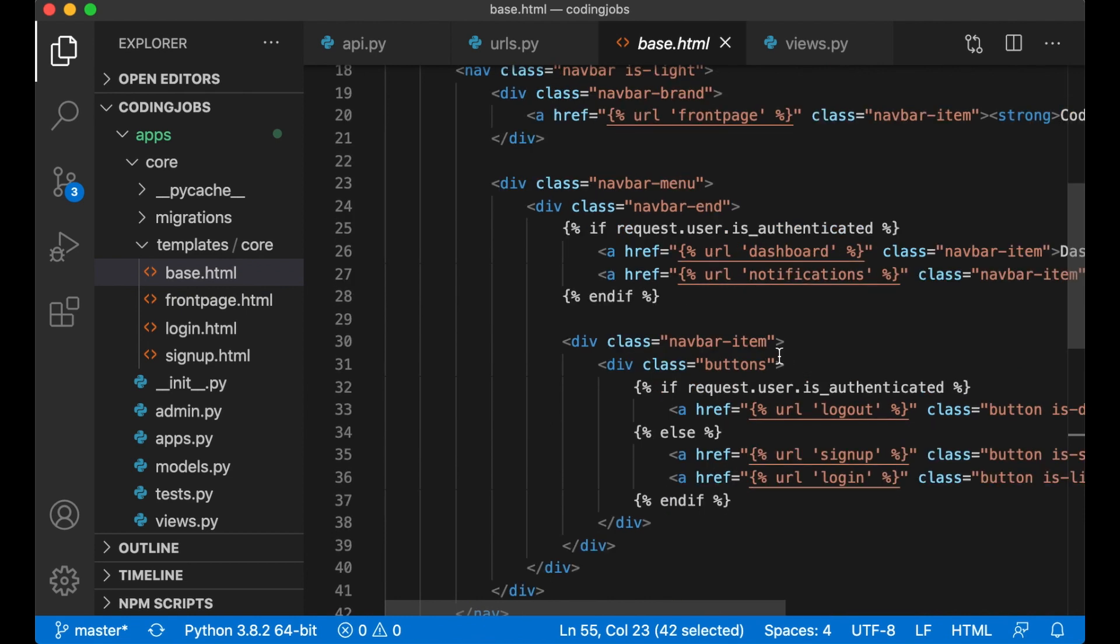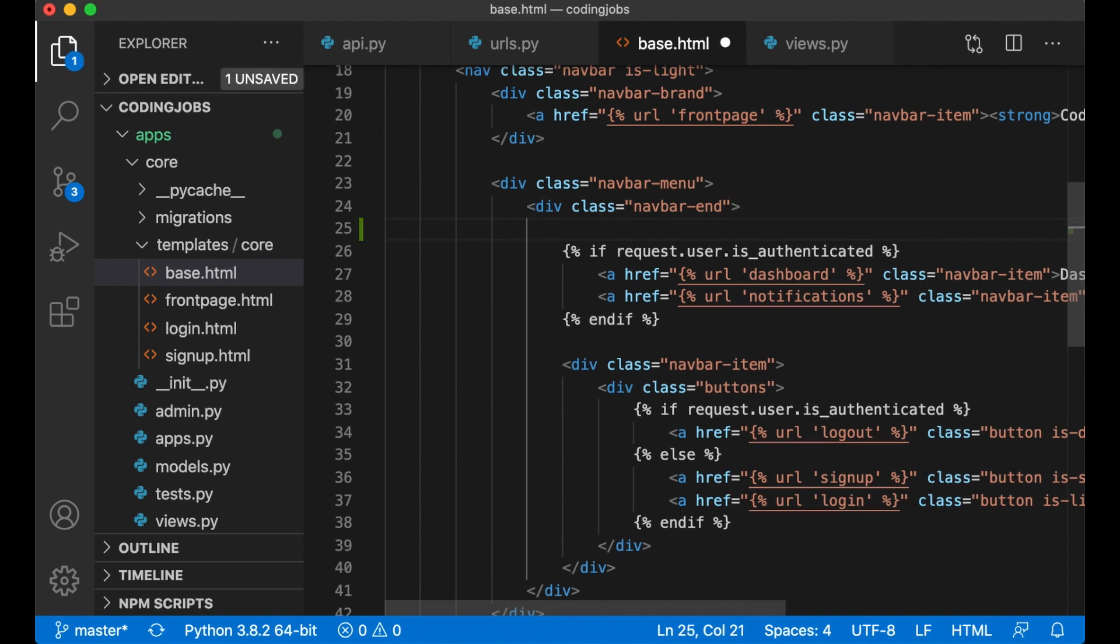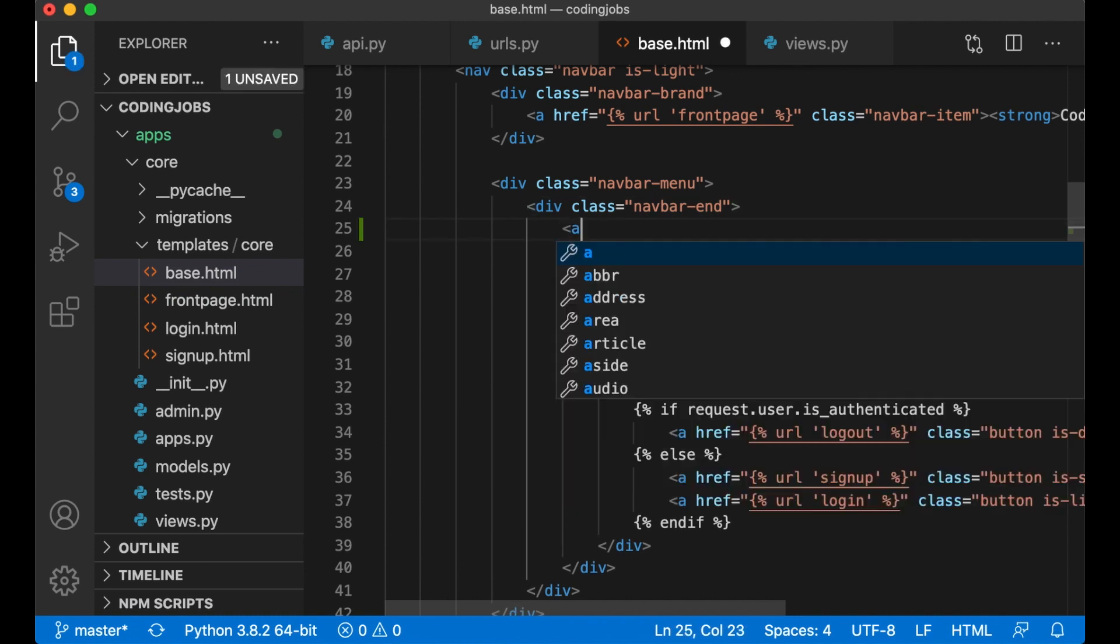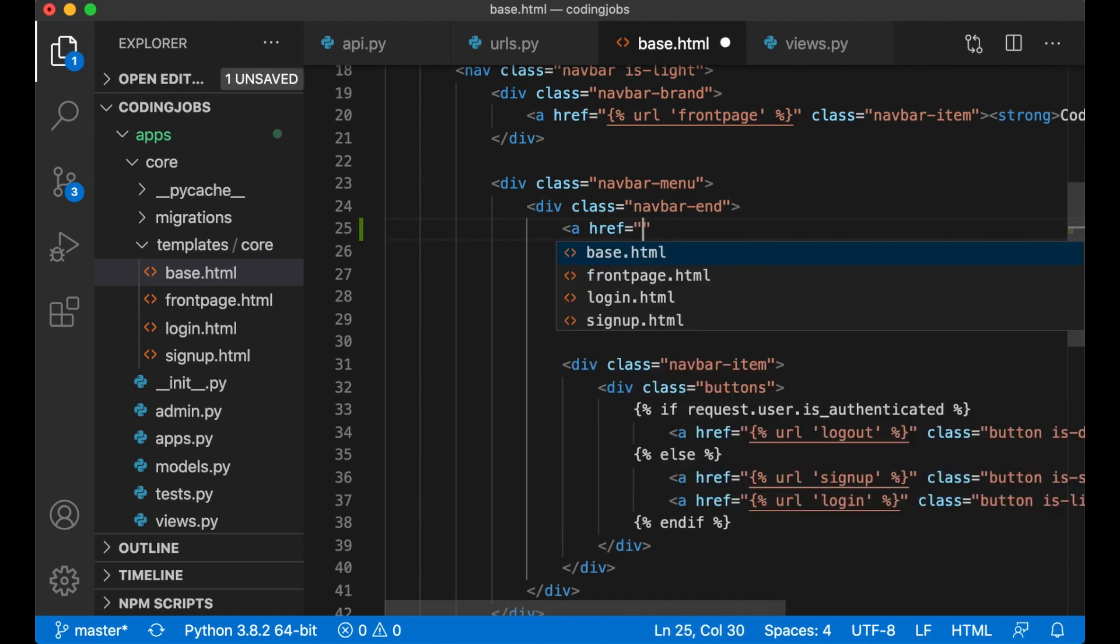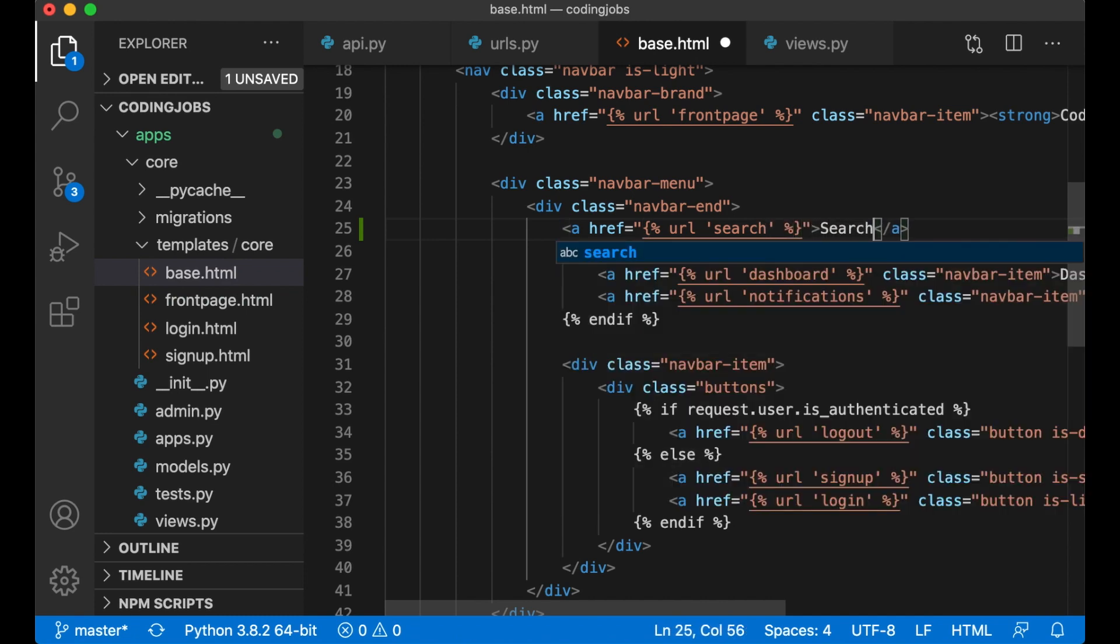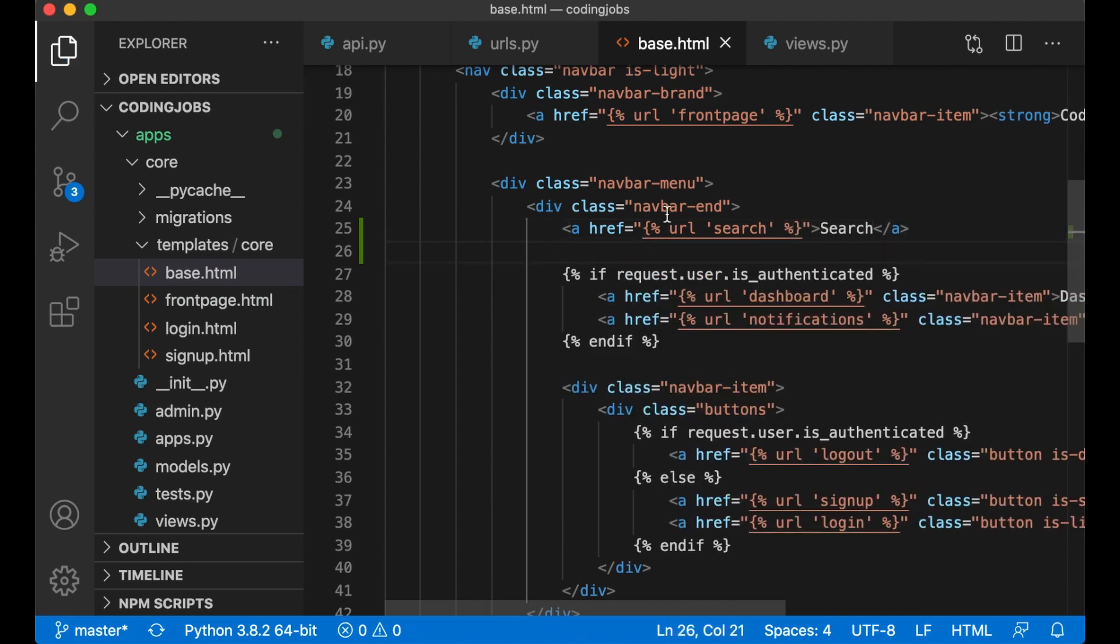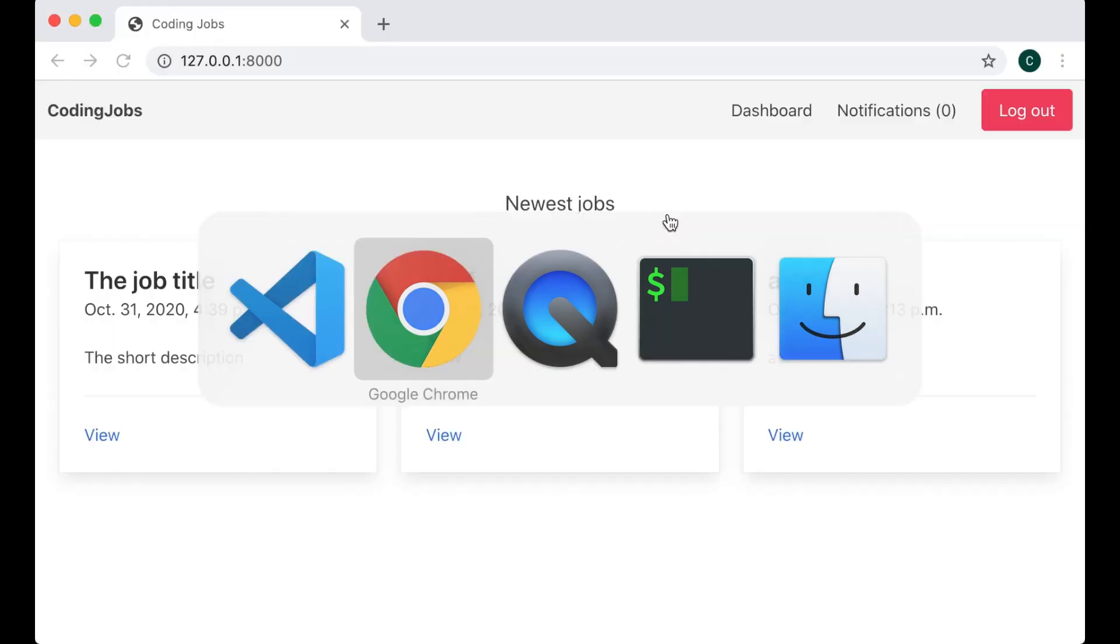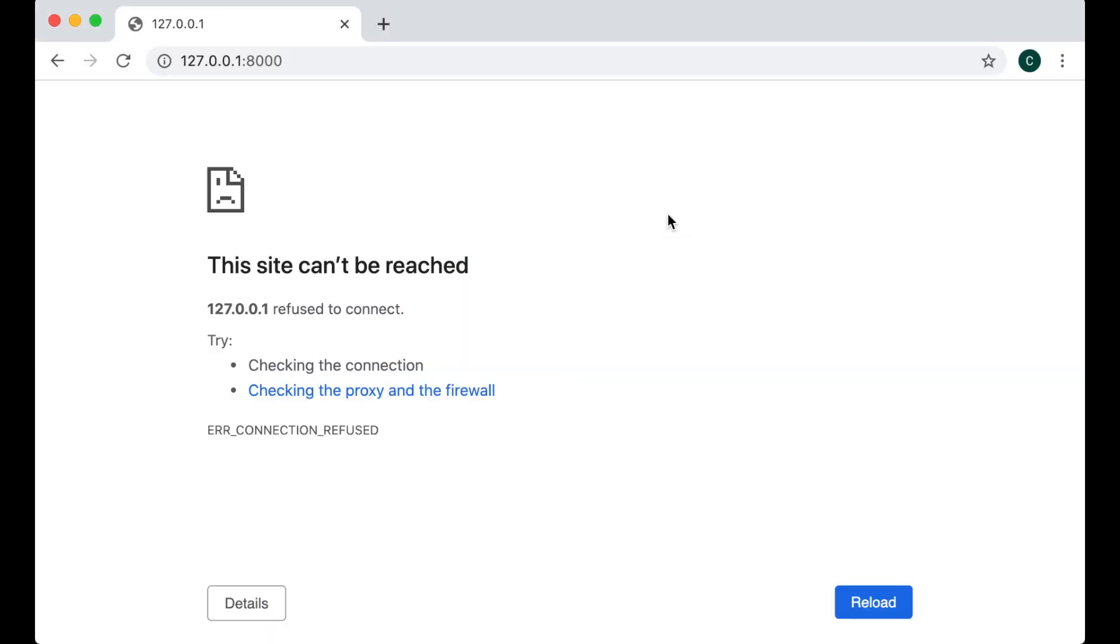So up here, you can add at the beginning of the navbar end, a href URL search, search. Save. We can go to the browser.